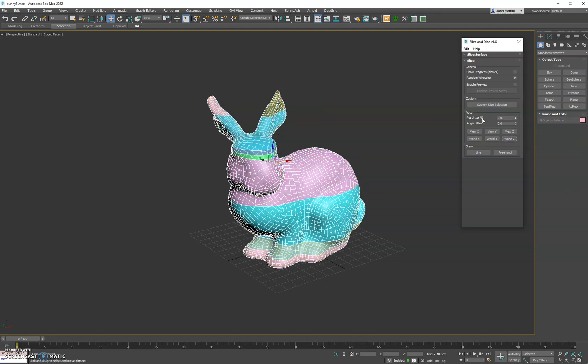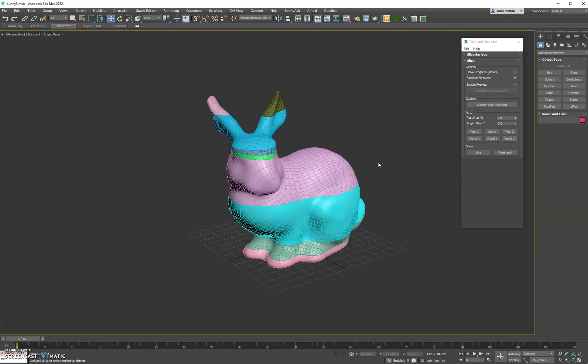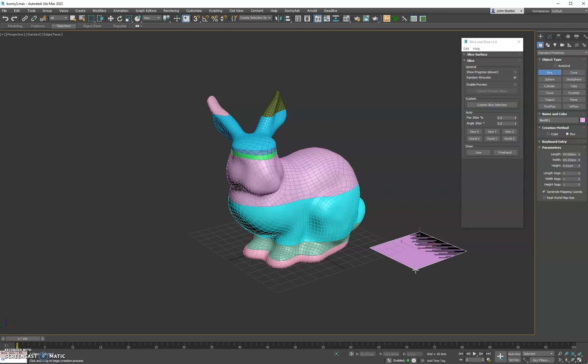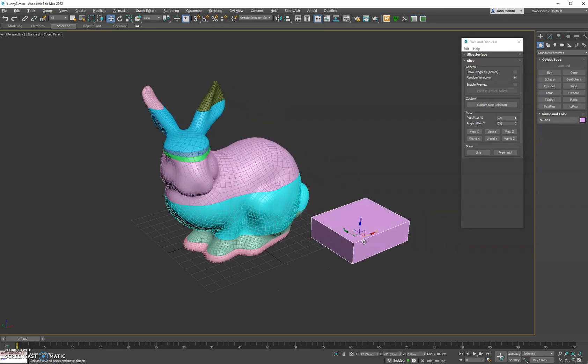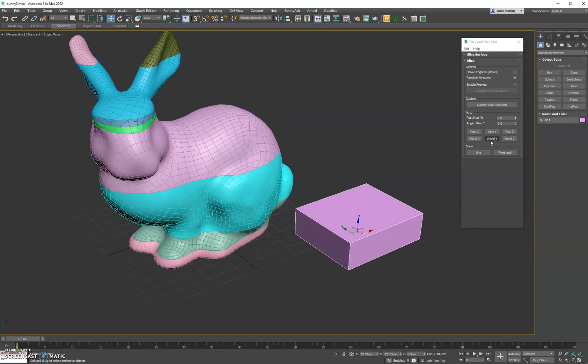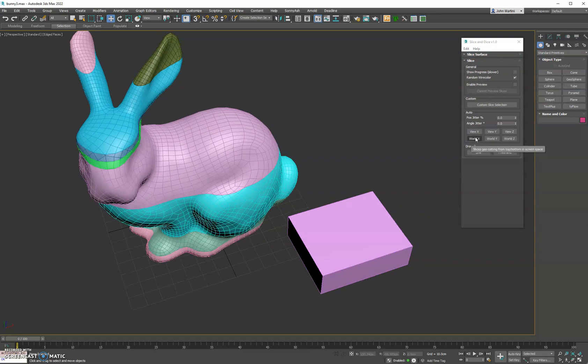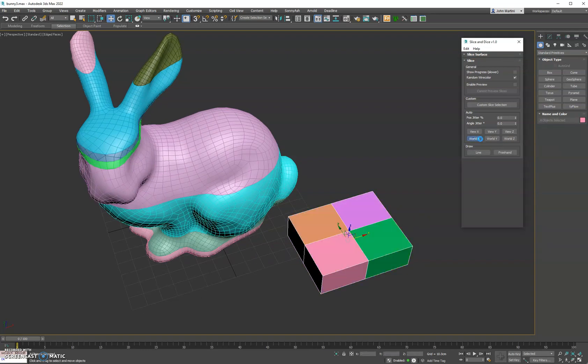If you turn the position jitters off, it'll just cut it in the center of each piece of geometry to better show you how that would work. If we had a box here and we did the world X, well I did it on the view, let me undo that real quick. If we do the world X and then the world Y, you'll see it kind of start subdividing it.